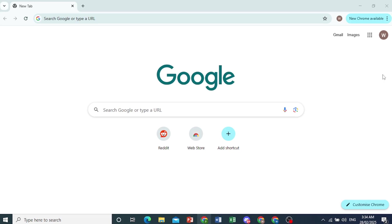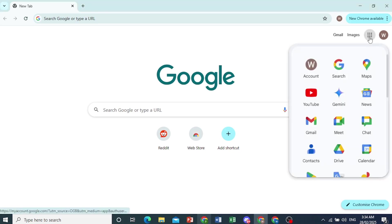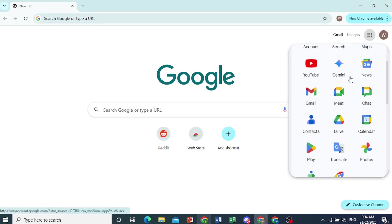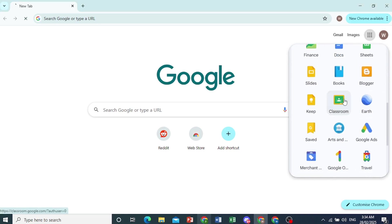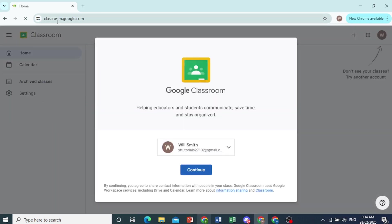So first we'll open up Google Classroom so you can click on these dots right here to access the app. If you scroll all the way down here, you'll see Google Classroom. You can just go and click on that or come to this URL, classroom.google.com.